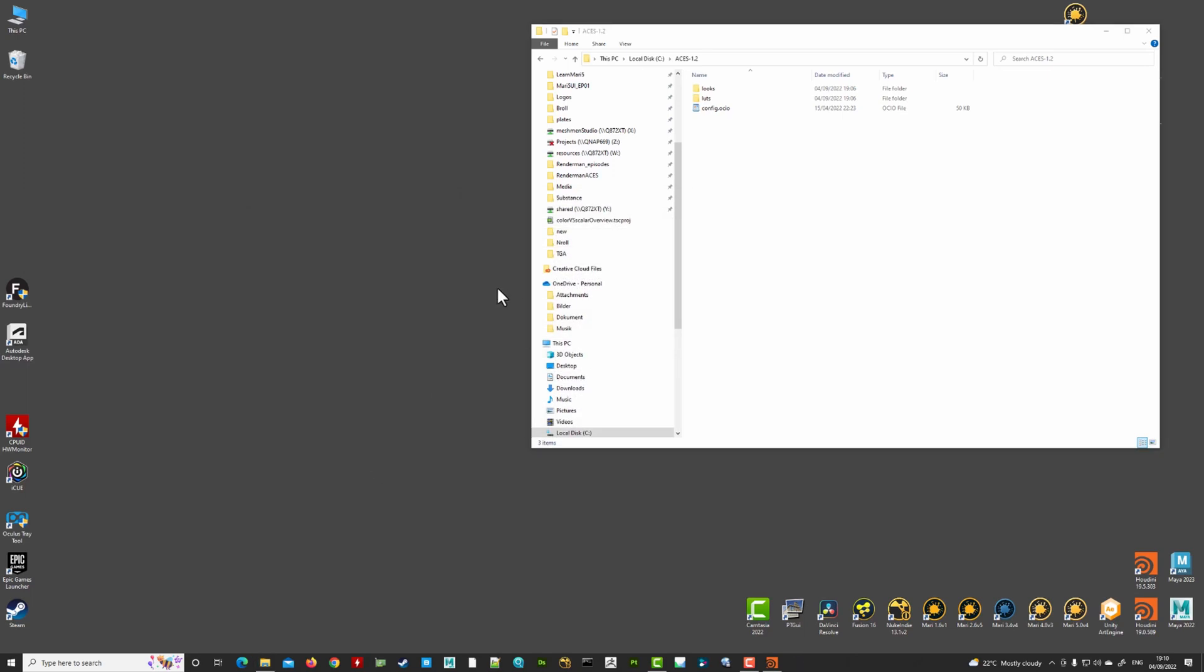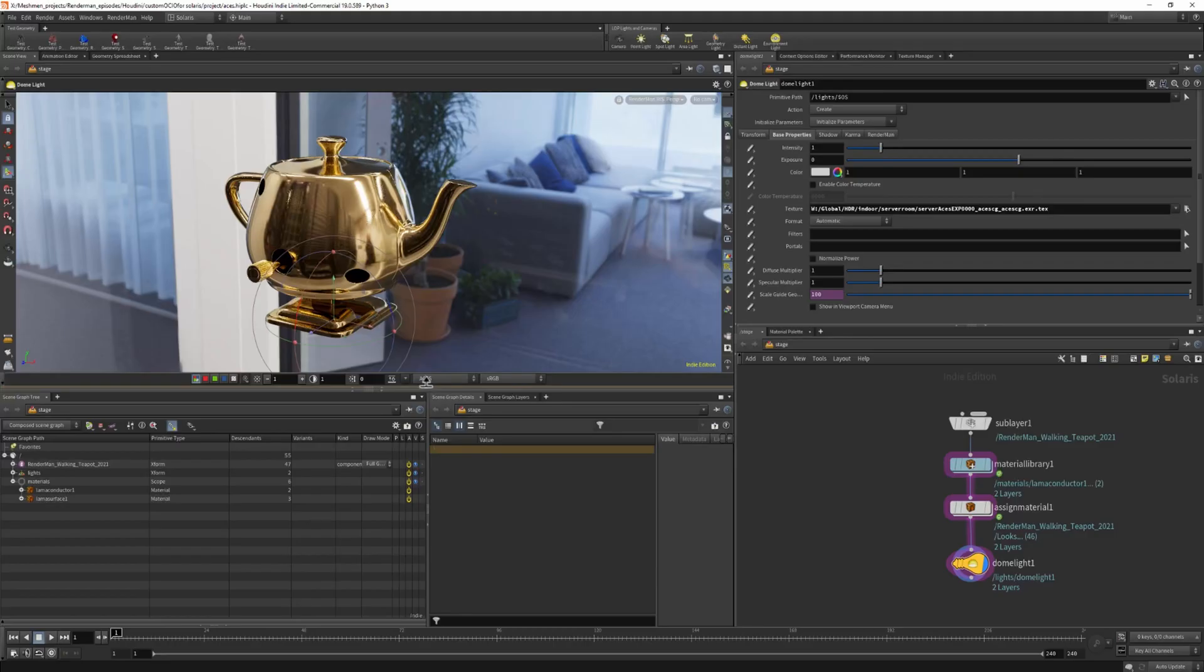And let's reopen the Houdini and look at Solaris how the menu looks like after this.